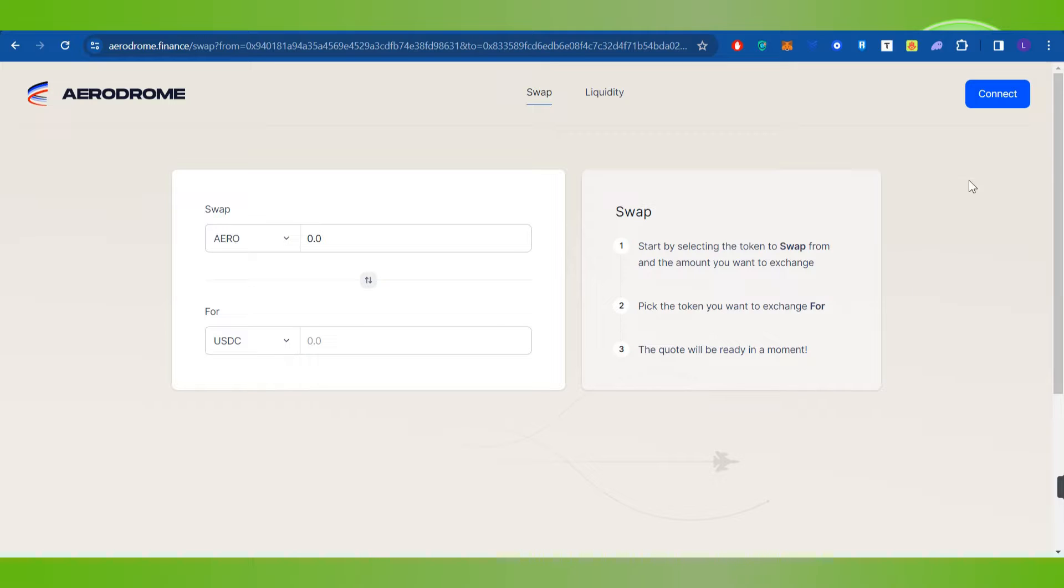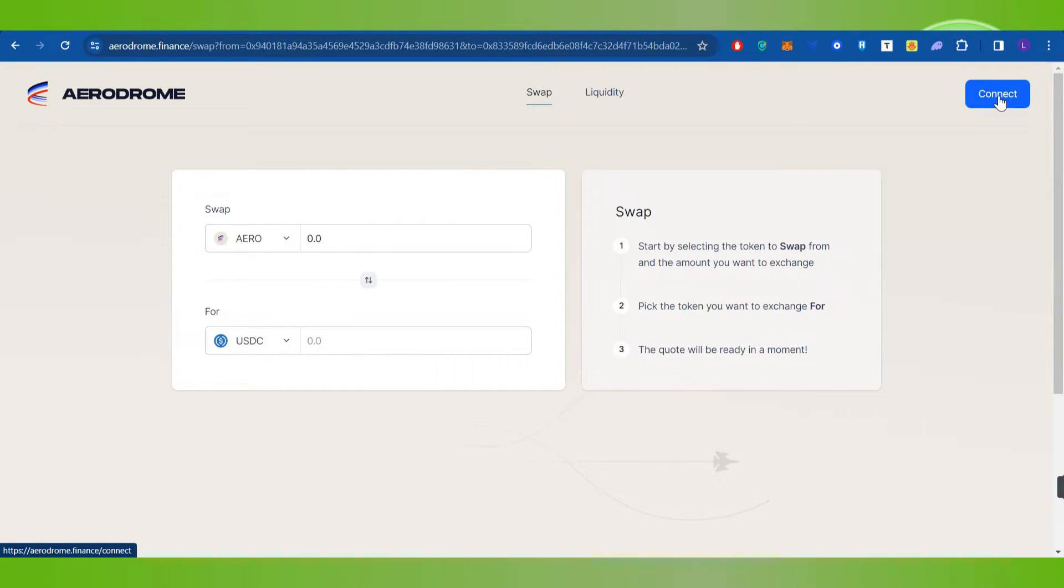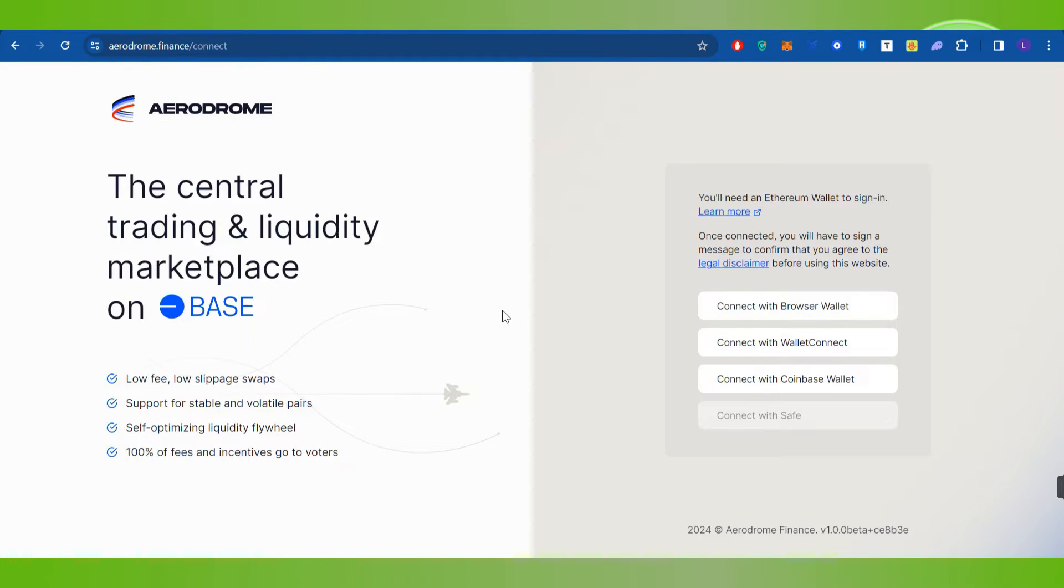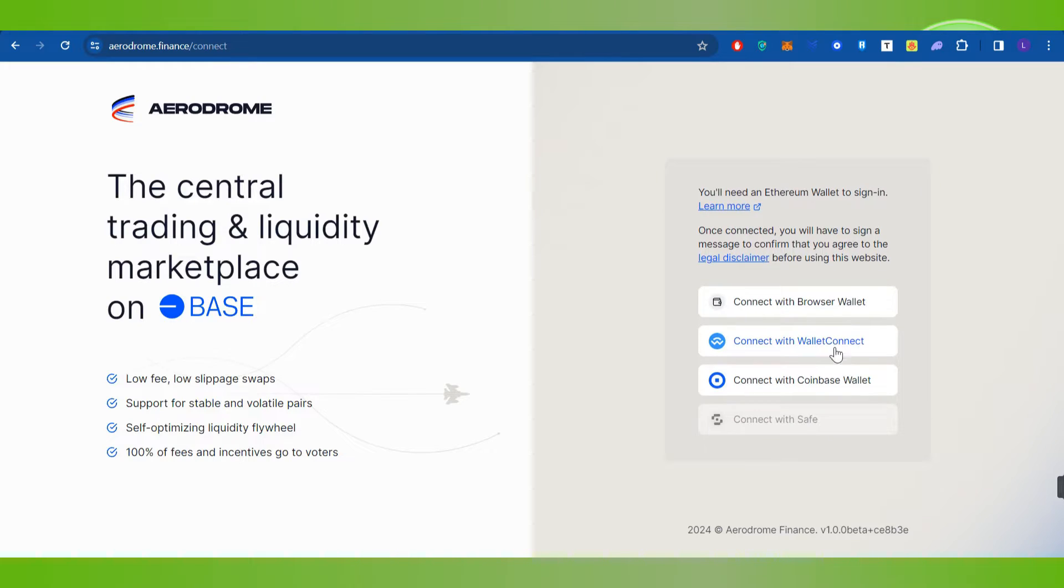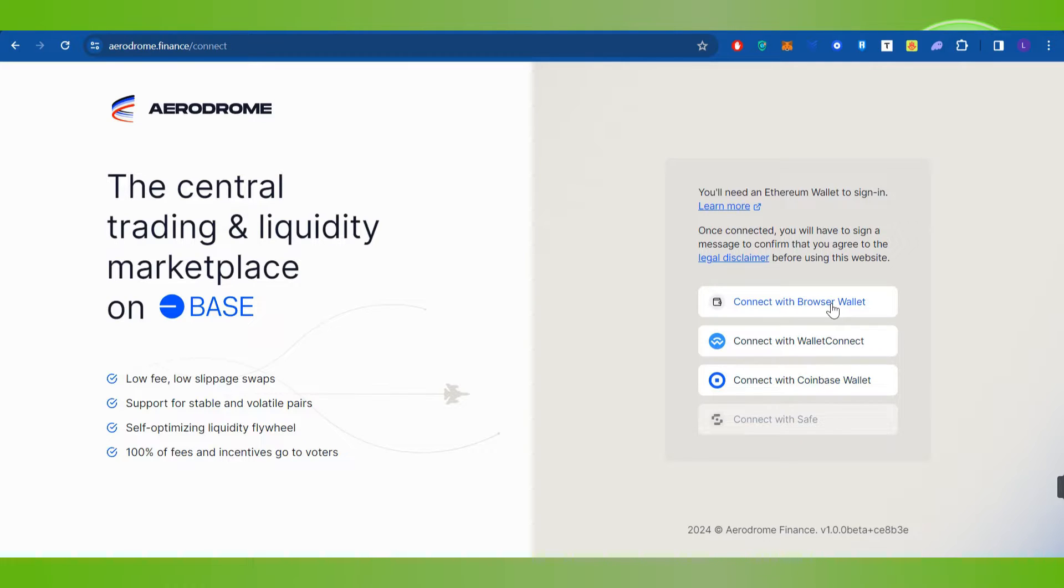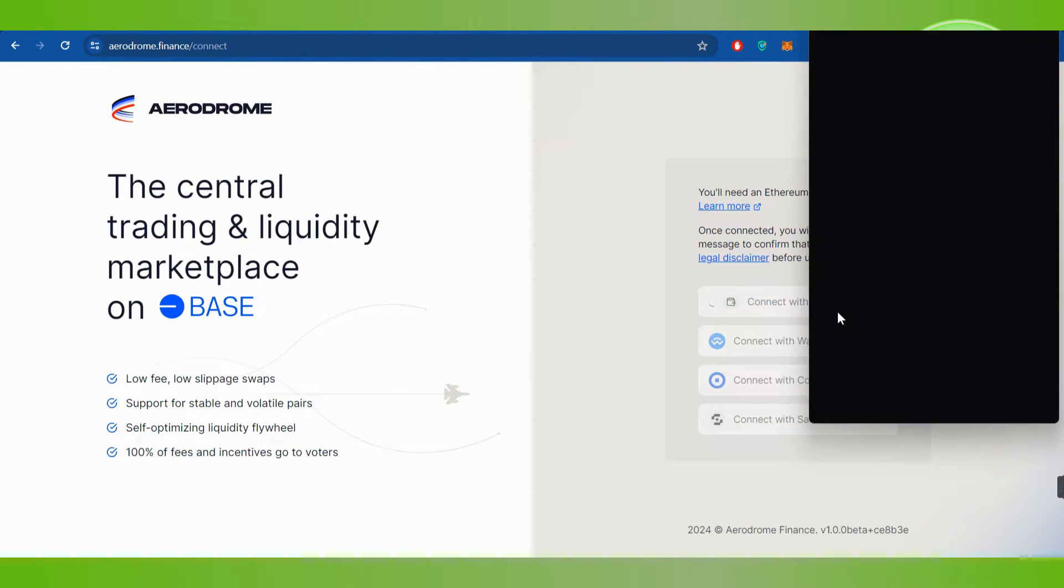Now over here you are going to see this connect button in the top right hand corner of the screen as well, so you will have to click on connect. After that, it will give you a bunch of different options that you can use to connect on Aerodrome. Now over here you need to click on connect with browser wallet.